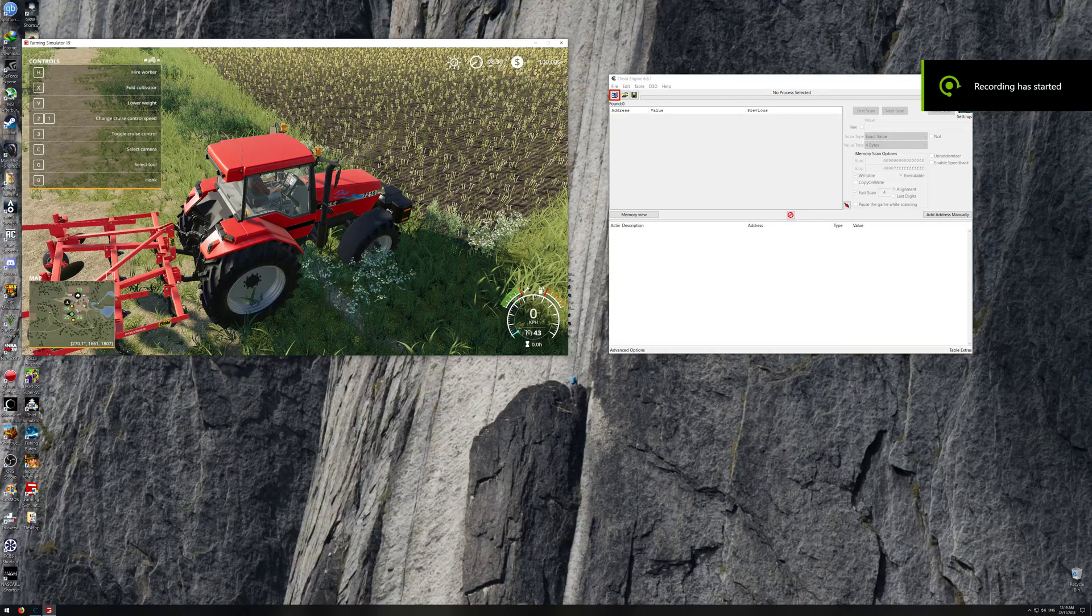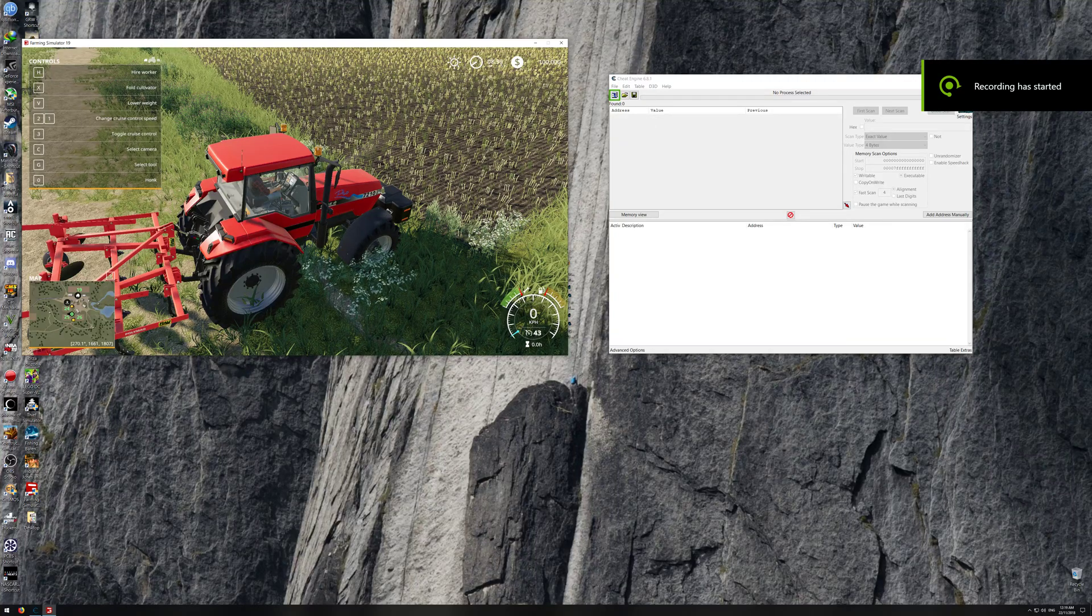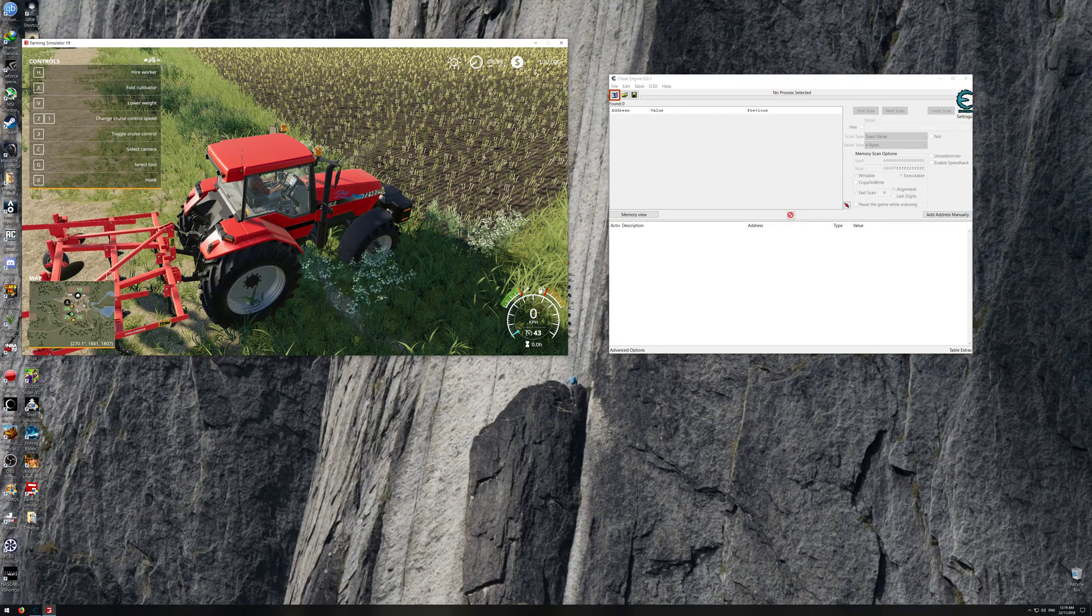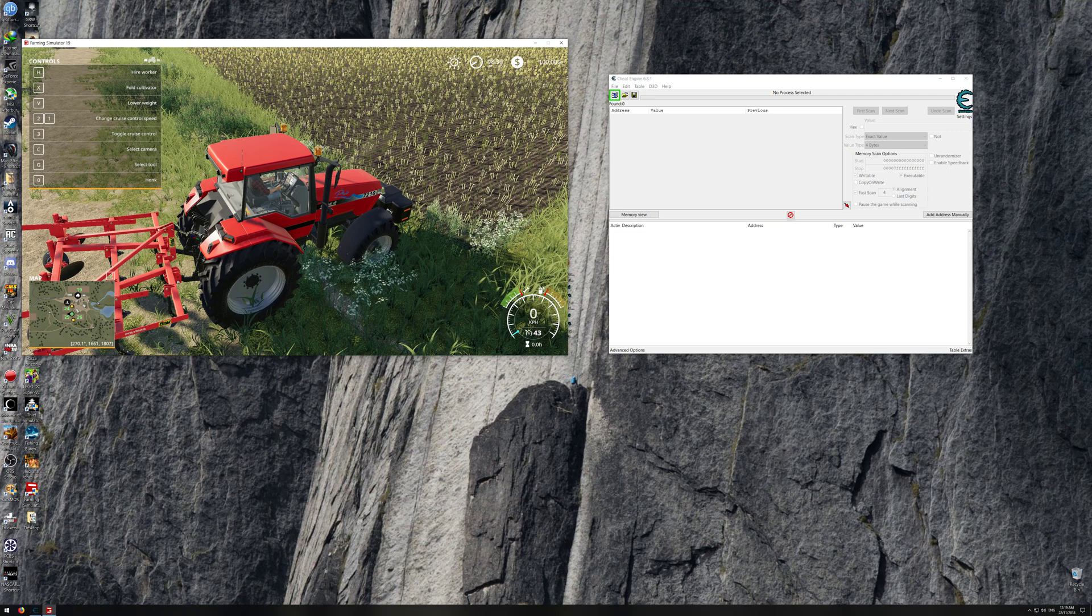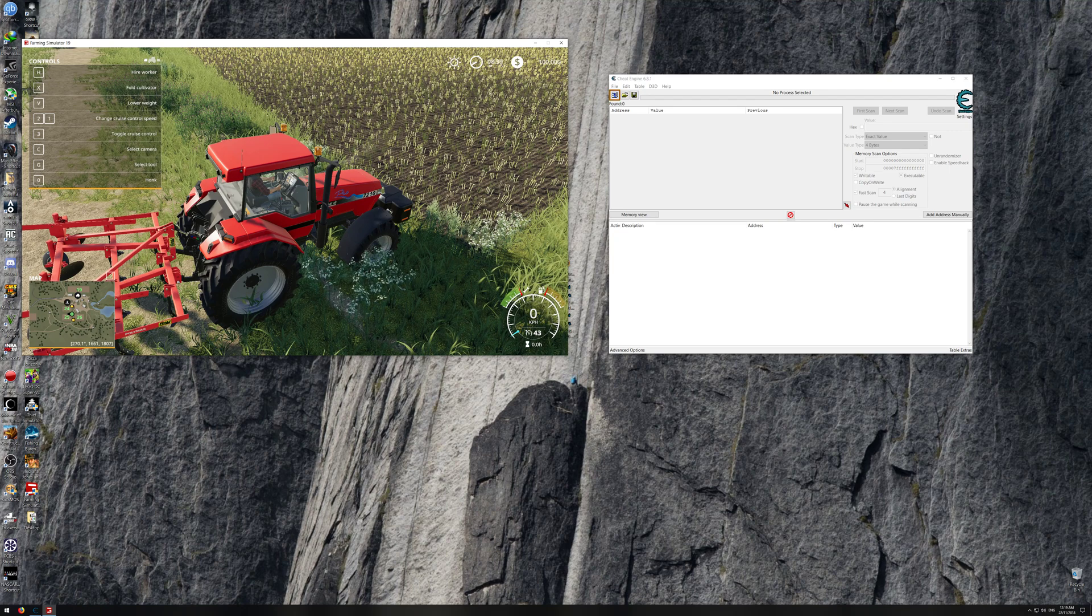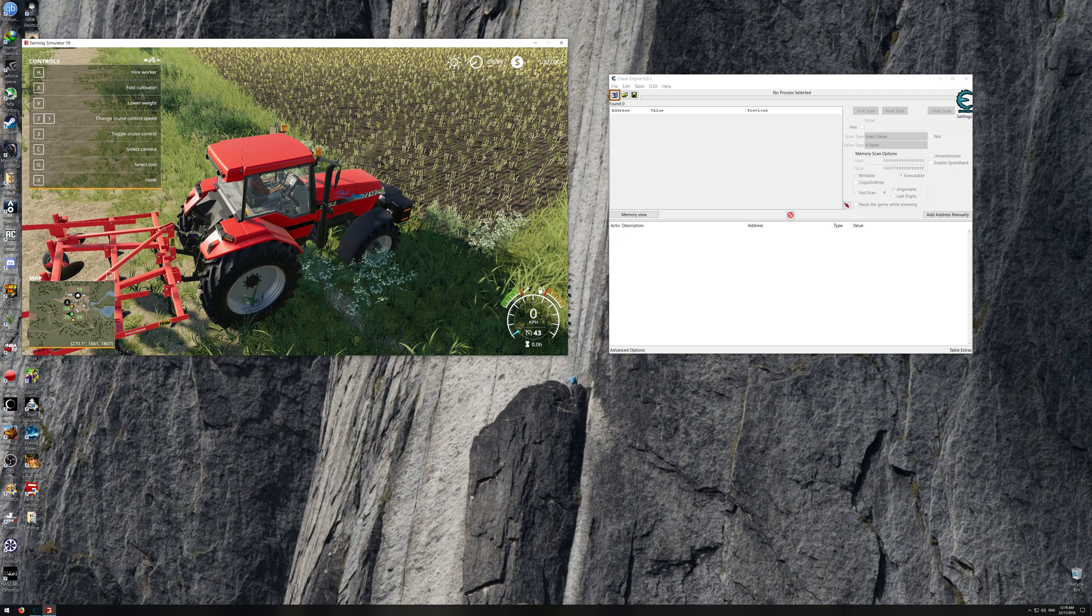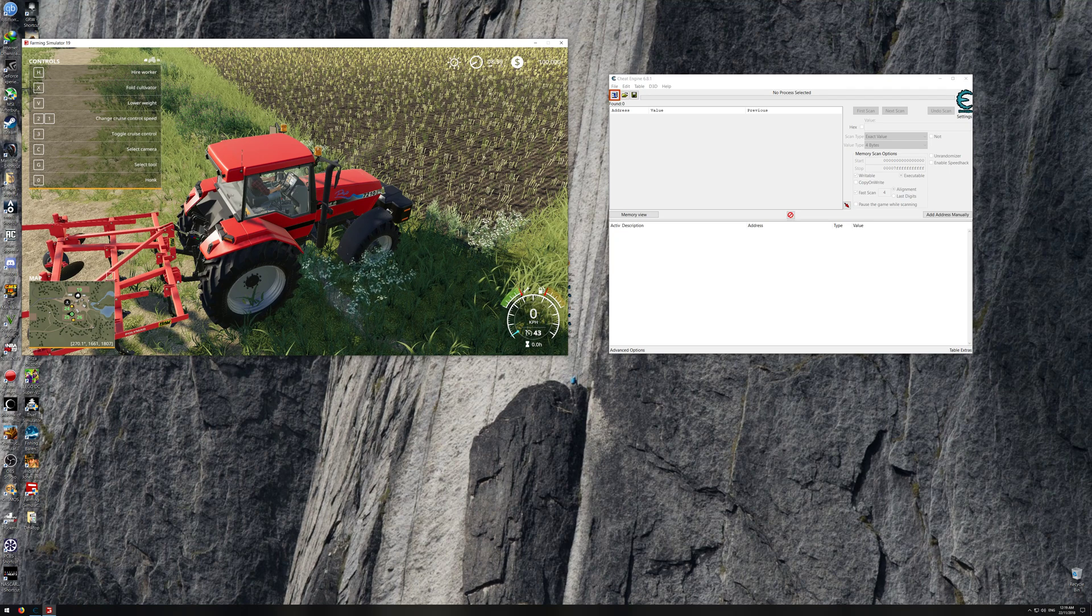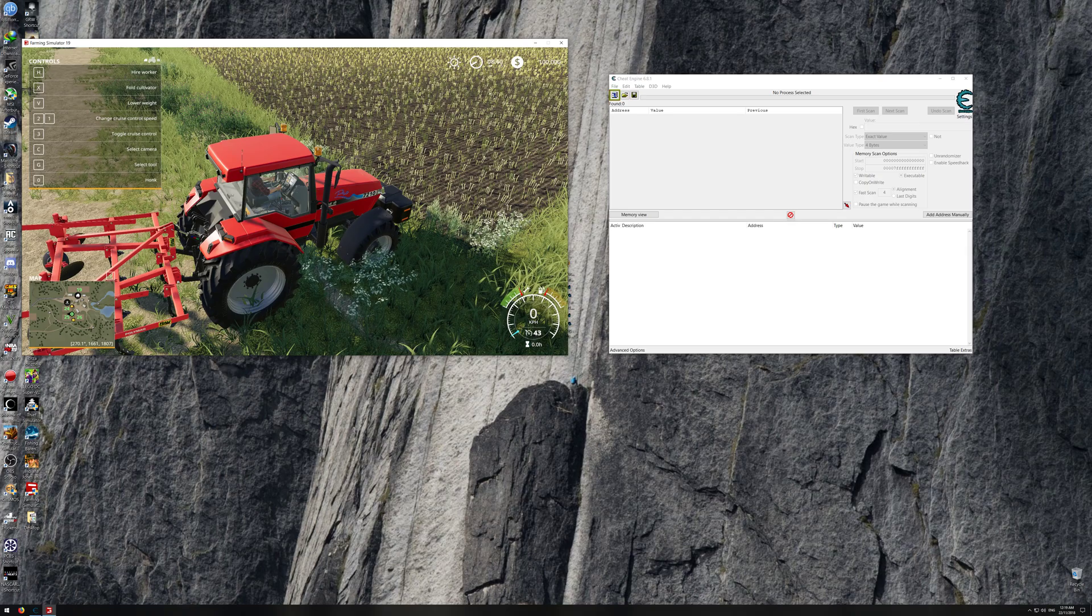Again, Mr. Girlgiver here doing another modding video tutorial for you guys today. Today I'll be showing you how to mod Farming Simulator 19 money with Cheat Engine.